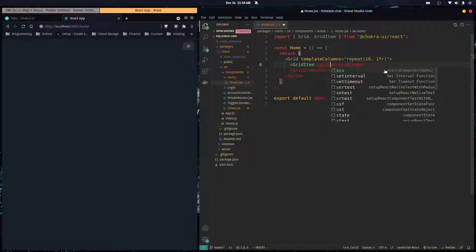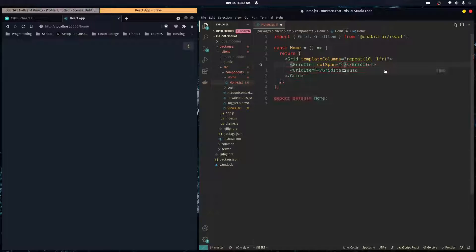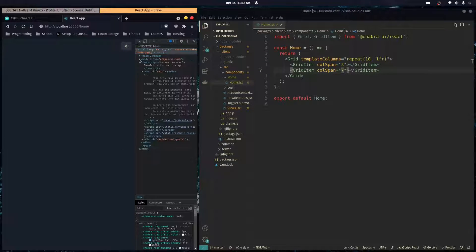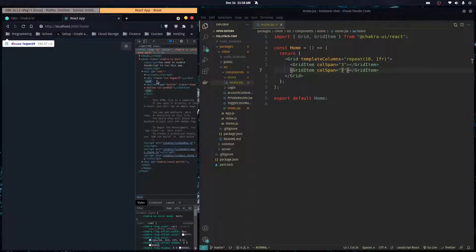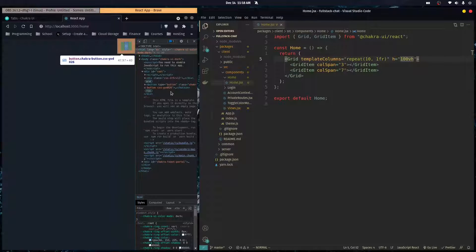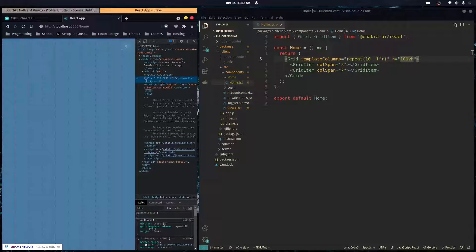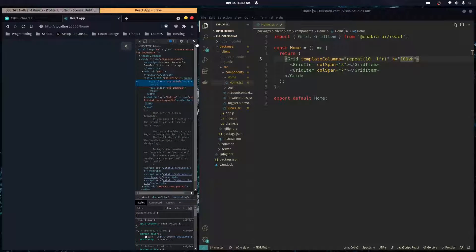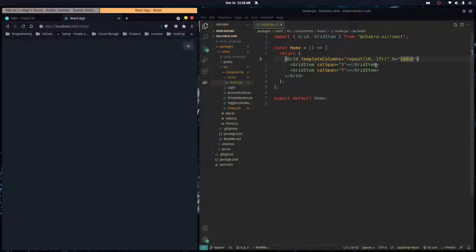The first grid item will have a column span of three, giving it 30% of the page — that's our sidebar. The second will span the remaining 70% for the main content. I'll give the grid a height of 100 view height so it renders all the way down. Now we have the beginnings of our layout.